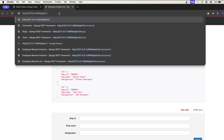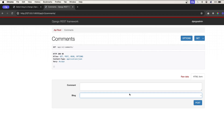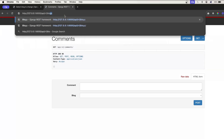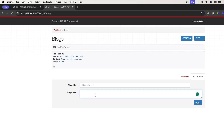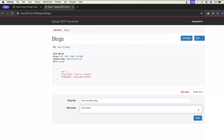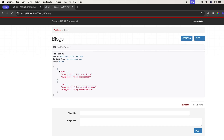At this point we can access the blogs and comments endpoints. Going to the root endpoint then to blogs — we don't have any blogs yet. We'll go ahead and create blogs from here rather than the admin panel. We'll create 'Blog One' with 'Blog One description', post it, then create 'Another Blog' with a description and post it. Now we have two blogs with id1 and id2.